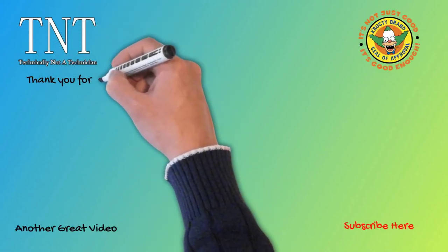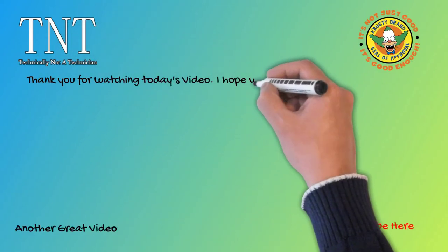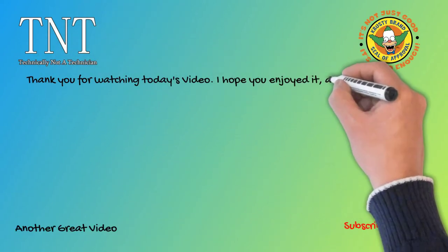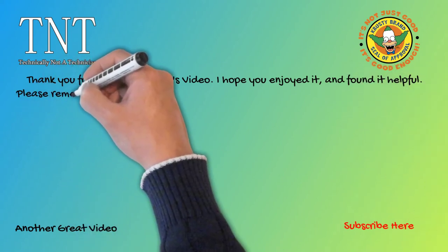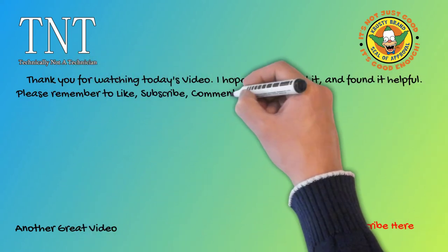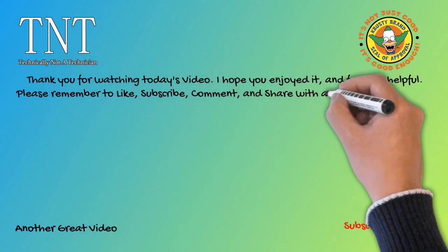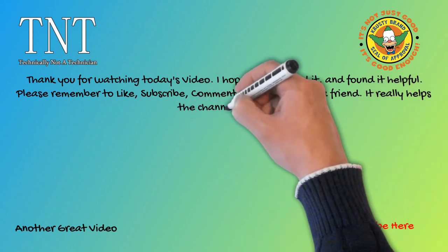Thank you for watching today's video. I hope you enjoyed it and found it helpful. Please remember to like, subscribe, comment, and share with a friend. It really helps the channel grow.